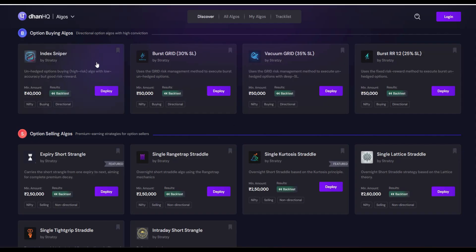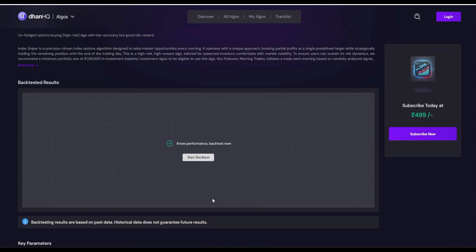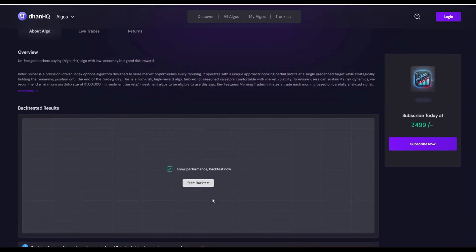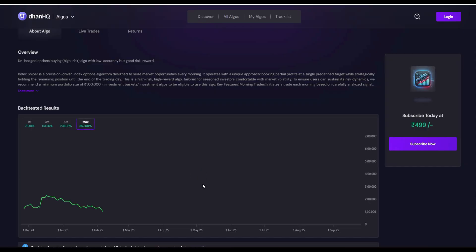Under this, you can find various algos. This Index Sniper looks very interesting and it requires a minimum capital of 40,000. Let's click this and let's see the performance of this algo. All you need to do is just click the backtest.